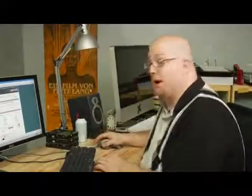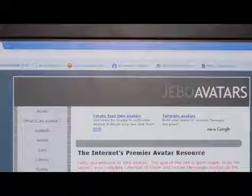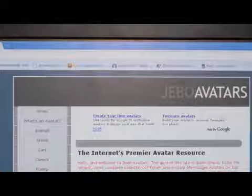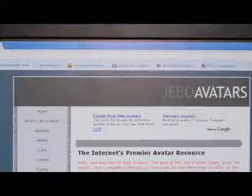I like to use this website called Jebo Avatars. That's J-E-B-O-A-V-A-T-A-R-S dot com.